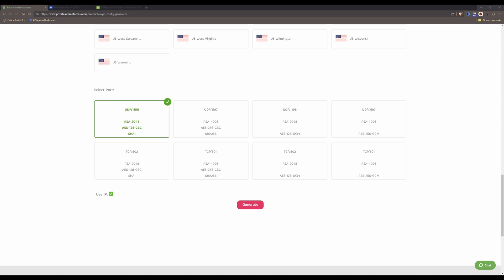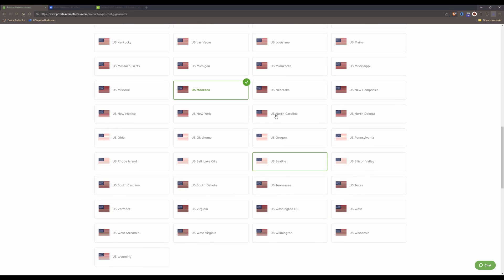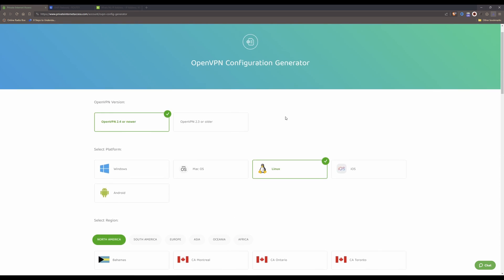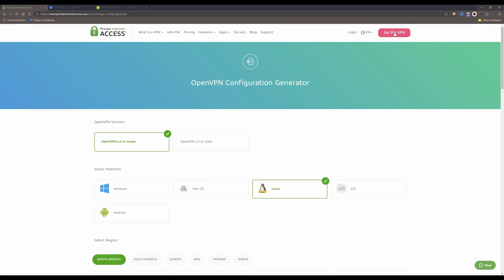Then click the Generate button. Once you have clicked Generate you will be prompted with a window to save the file to your local hard drive. Save it to your local hard drive and then log out of your Private Internet Access account.